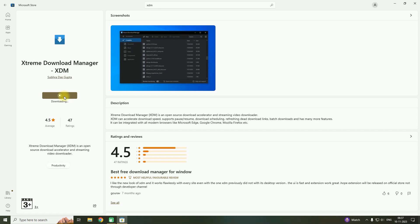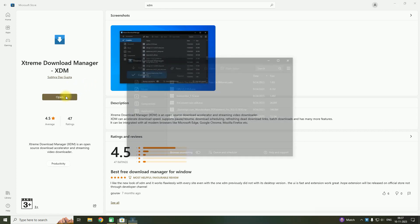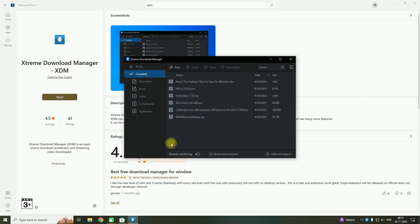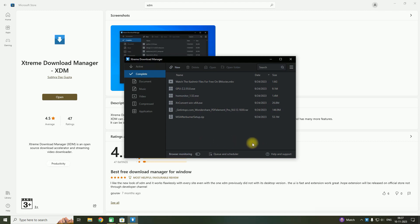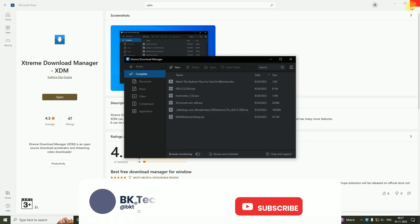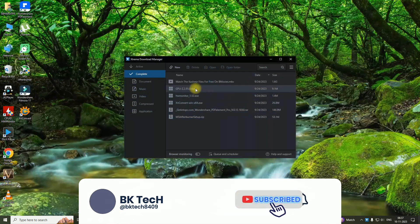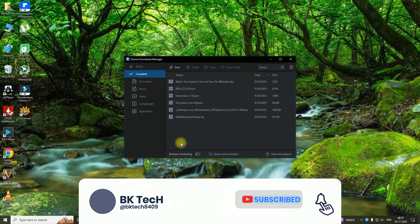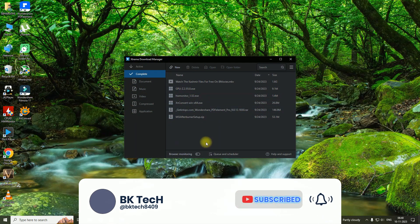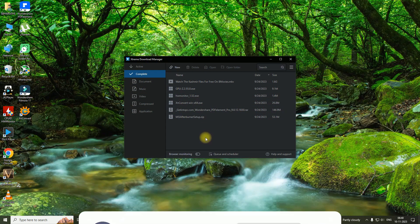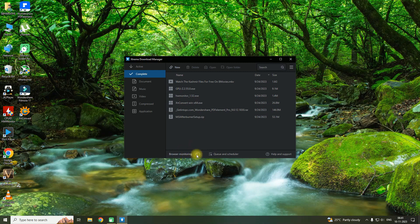Wait for some minutes depending upon your download speed. As you can see, the download has completed and it is open. Now you need to close the store.